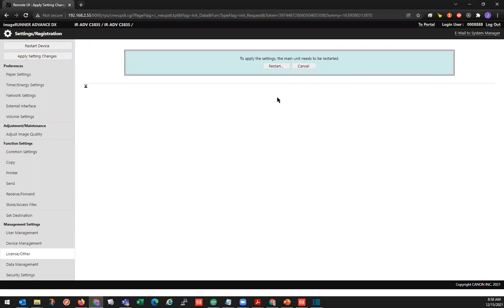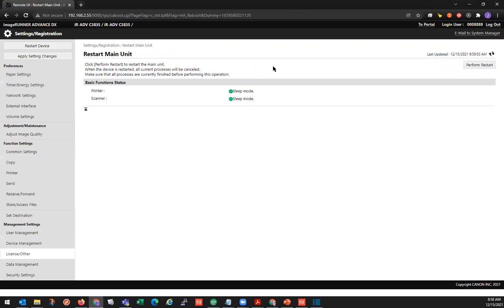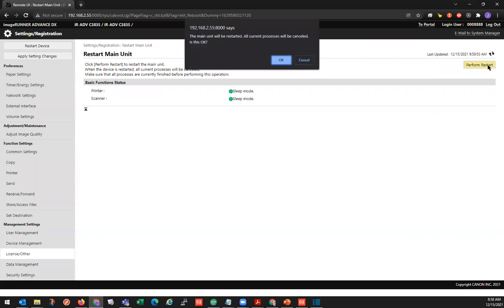We need to restart to apply these changes, so we'll click on the restart button. It's going to show the status for everything, and we'll click over here on the perform restart button.